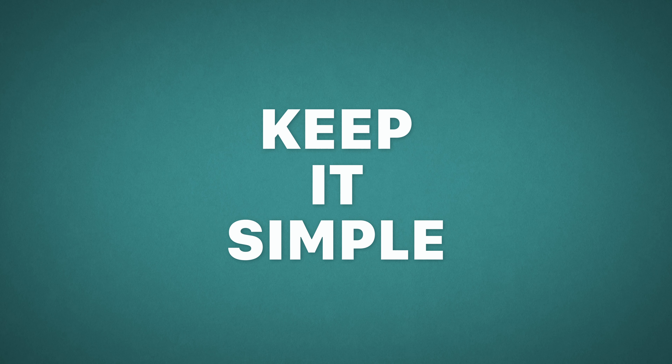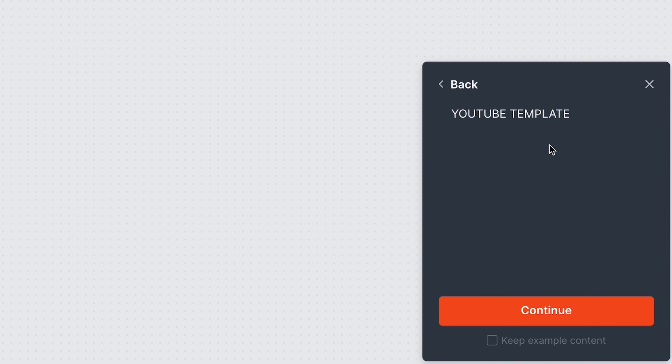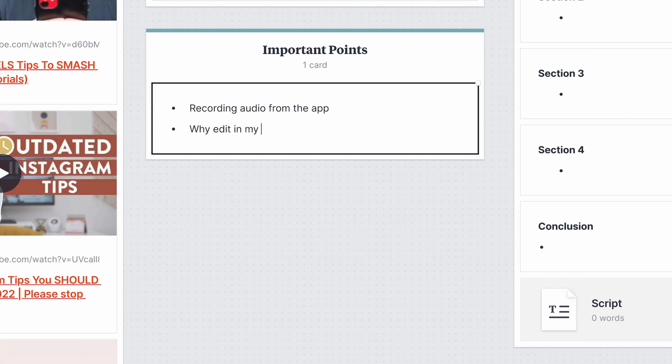And other than that, like I said, keep it simple. For me, the goal of any organization is just to declutter all the thoughts and ideas swimming around in my brain. So this rather simple setup in Milanote is perfect. It's just enough for me to organize my ideas and keep on track, but not so much that it gets in my way. But that's my process and how I'm currently using Milanote to plan my YouTube videos.